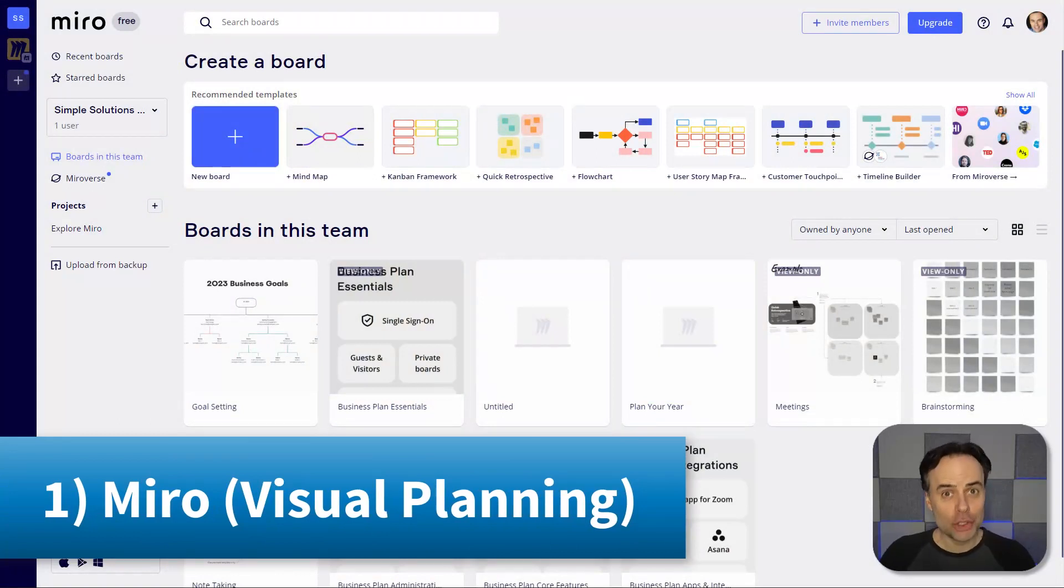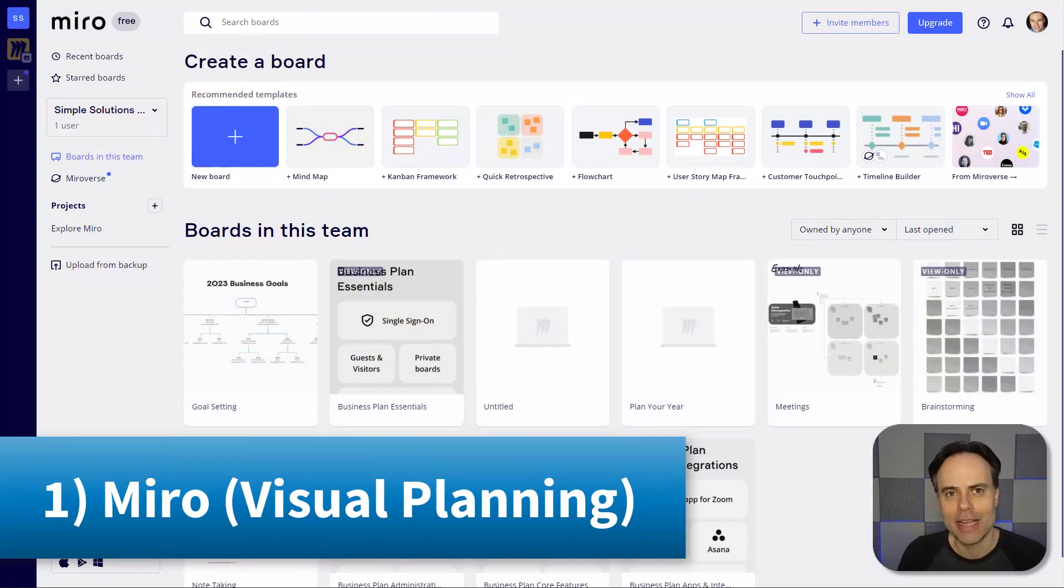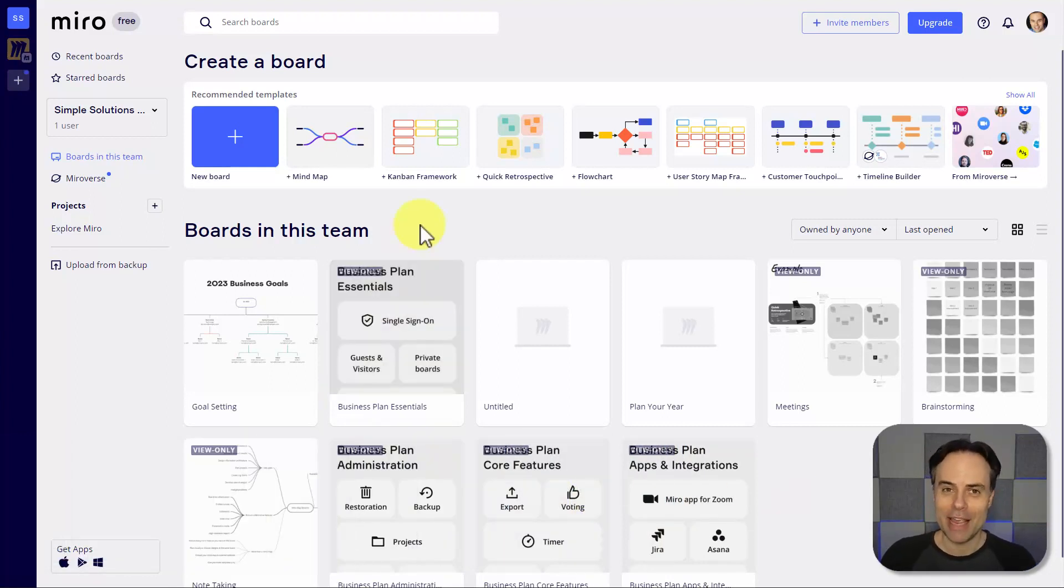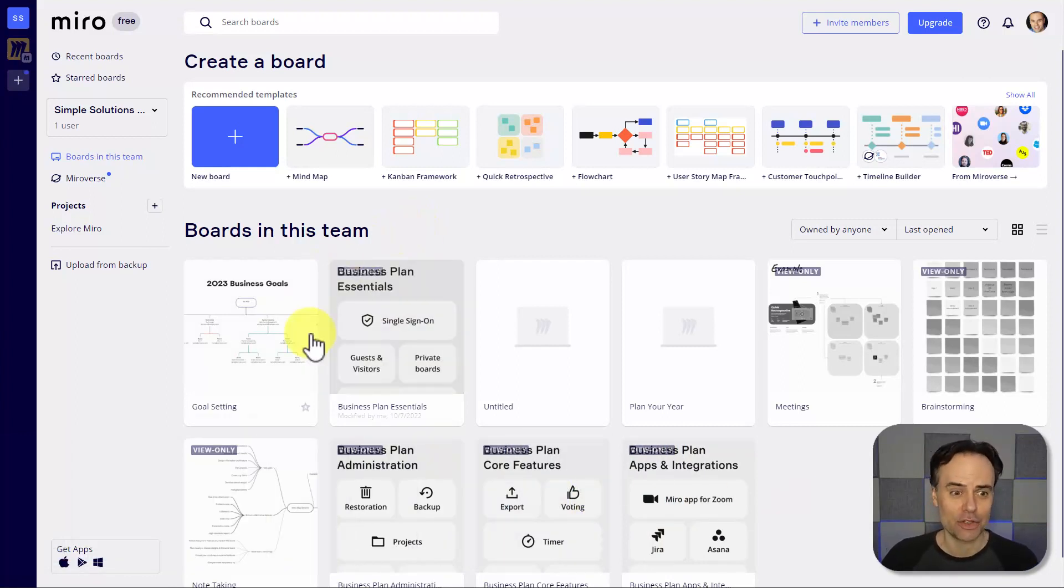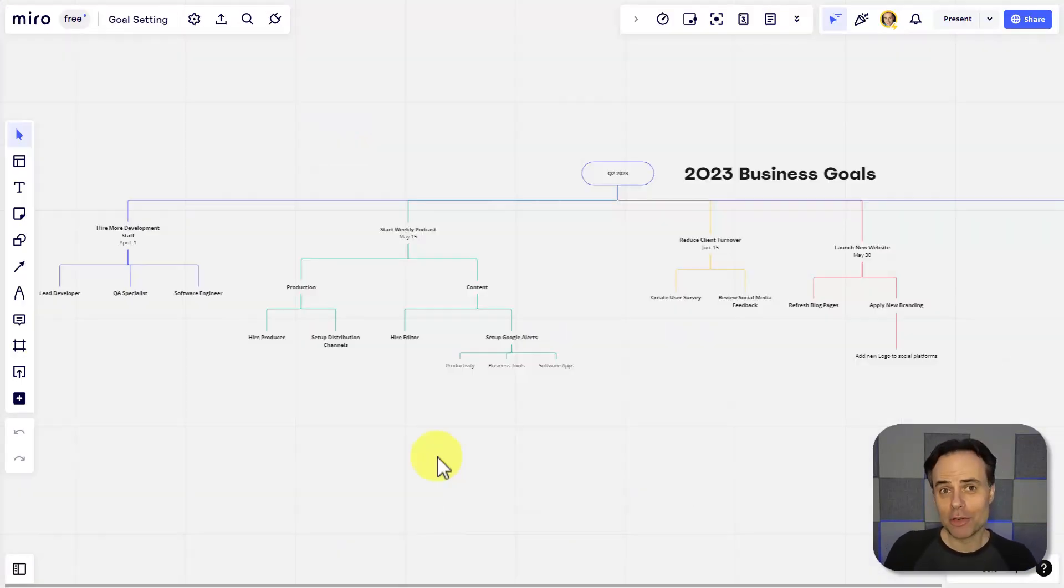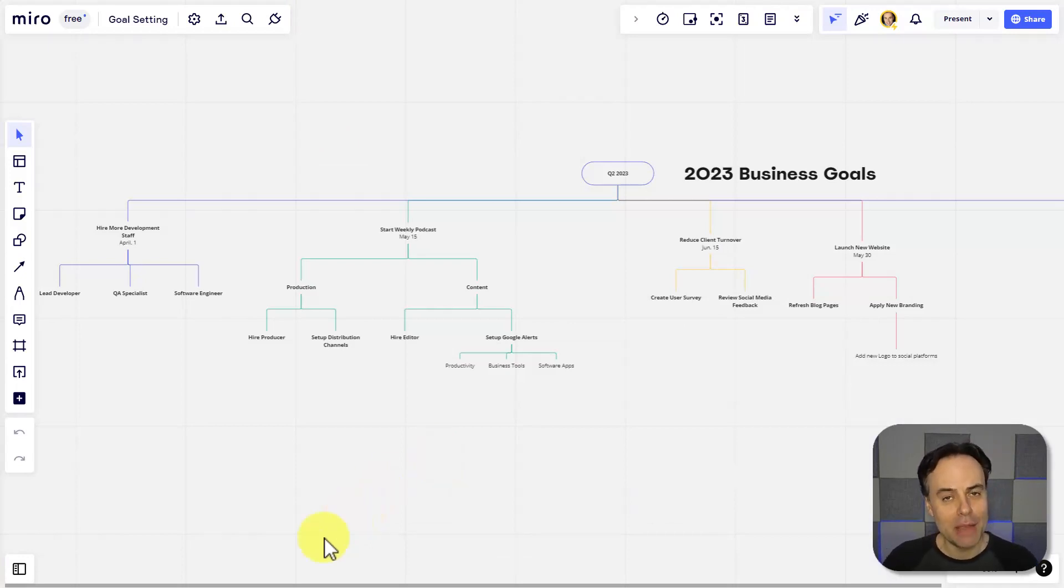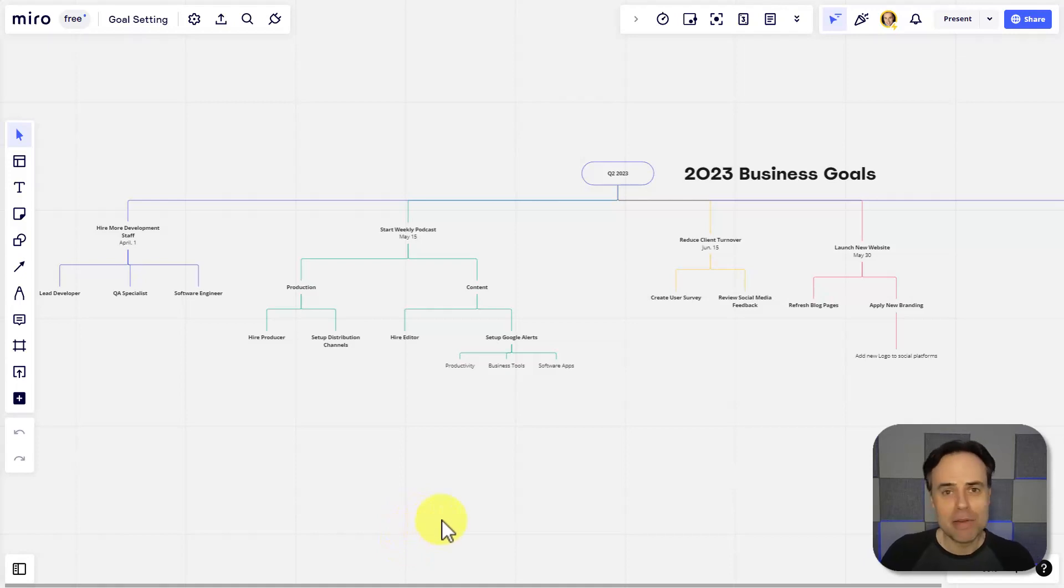When it comes to visualizing your notes or putting something together in a more meaningful context, Miro is a fantastic tool. So after my initial consulting call with my client, I've wanted to take all of my notes and put them into a more formal timeline, and Miro is a fantastic tool for doing so.